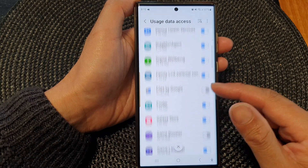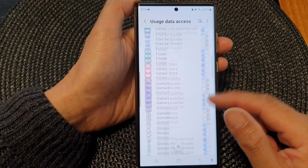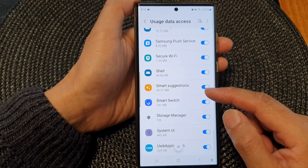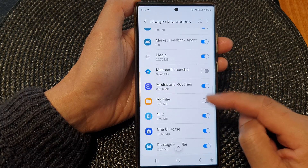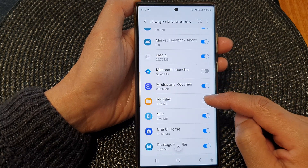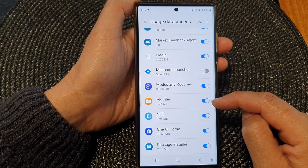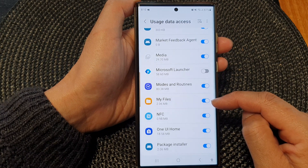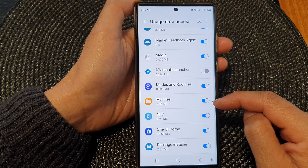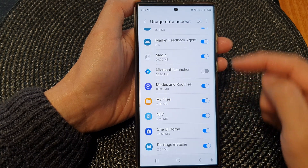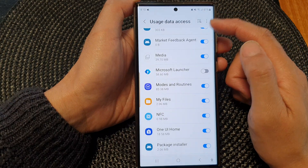From the list of apps you can go down and select what you want to turn on or turn off. For example, My Files — tap on the toggle button to switch it on. This will allow My Files to access data usage on your device.